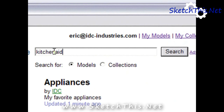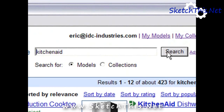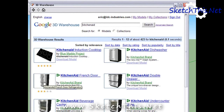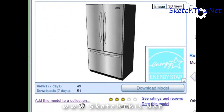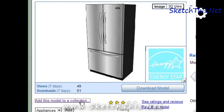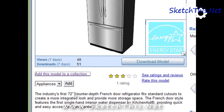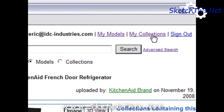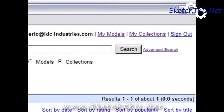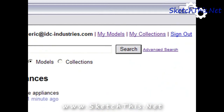Let's add a model to it. Go up to the search bar and find the KitchenAid refrigerator used in the last 3D Warehouse tutorial. Just type in KitchenAid and push Search. Select the refrigerator, and right there you will see the link: Add this model to a collection. Click it and a drop-down menu appears with the collection we just created. Select Add and that model will be added to the collection.